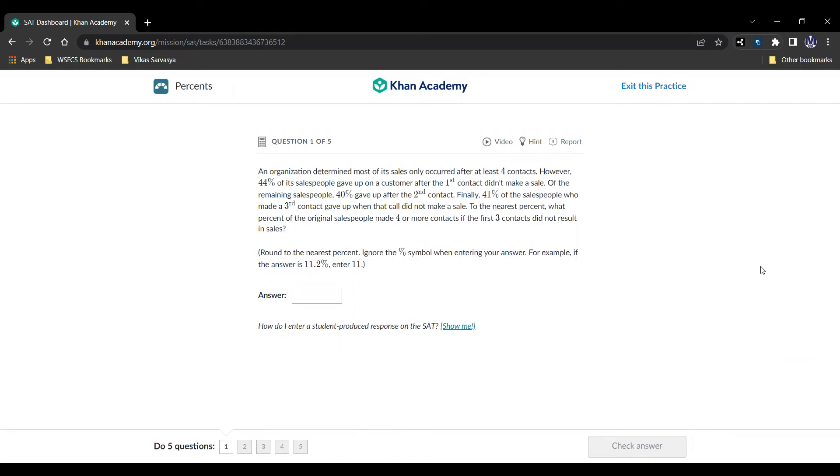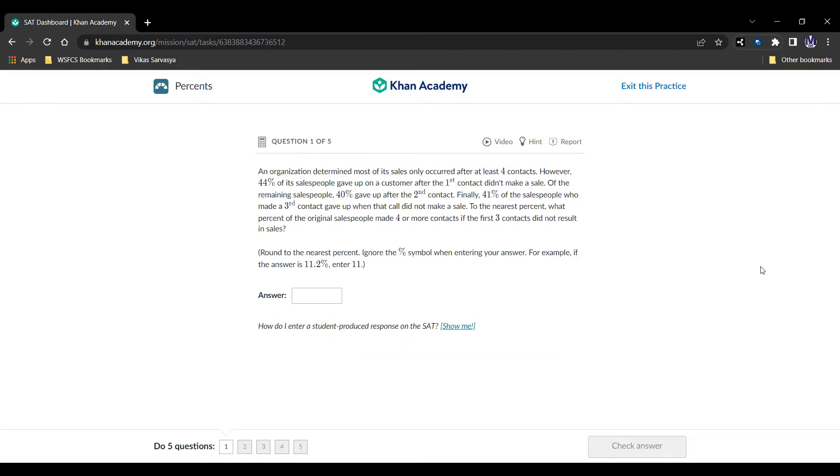Hello and welcome. Today we're going to be looking at percents as part of the topic problem solving and data analysis. As always we're going to be looking at five questions, going to explain every single one of them to find the intricacies of this topic so you can ace the SAT math portion. If you find this video informative, please be sure to like and subscribe and with that let's get started on our first question.